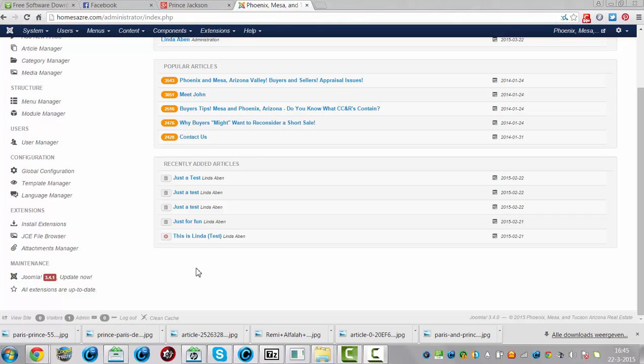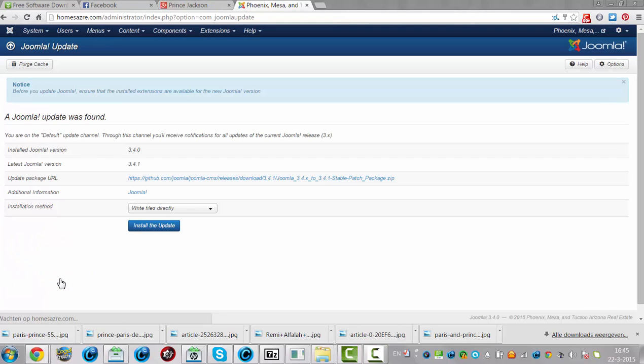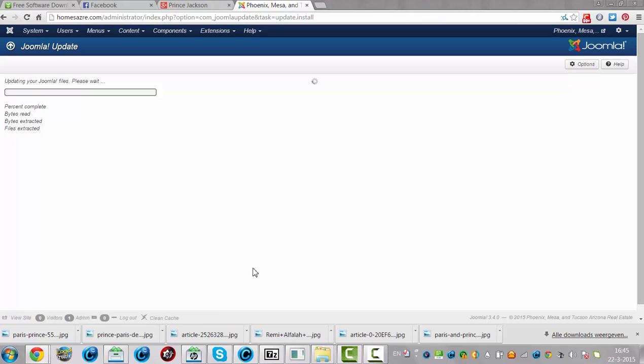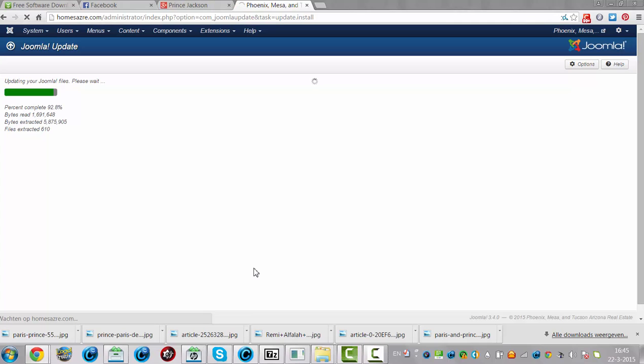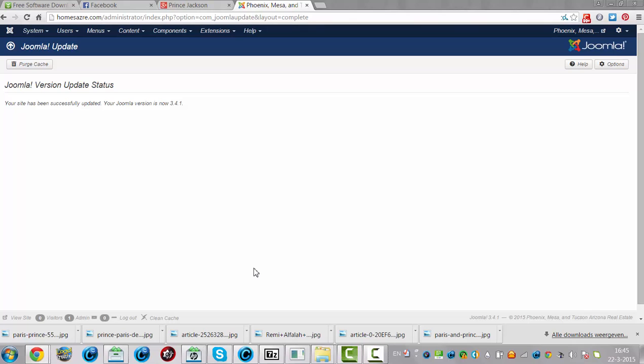To show you how to update, I'm going to go to the Joomla 3.4.1 update here and click on install the update. Now it's updating the website. And it's Joomla 3.4.